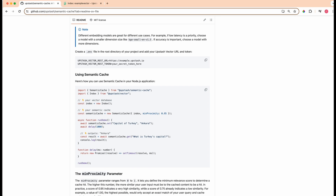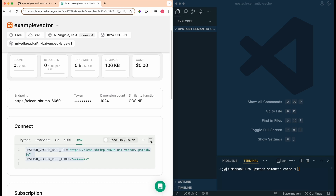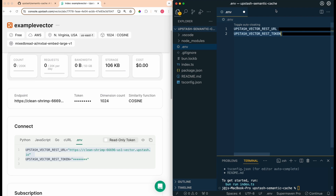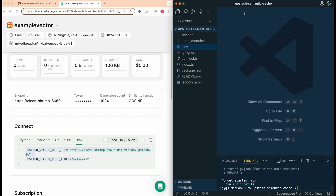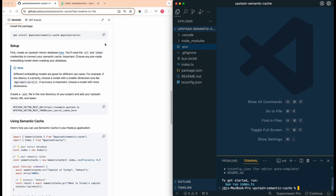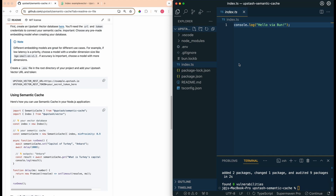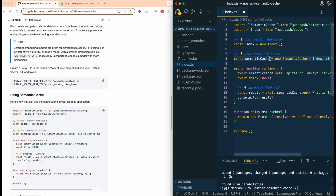If you go over to VS Code, now that we have our vector database all set up, what I'm going to do is create a new project. I'm just going to run npm init -y. The first thing I'm going to do is create a .env and paste in our environment variables. Now that we have our environment variables all set up, all that we have to do is install a couple of packages. You can just go ahead and grab those scripts and npm install — you can also use bun if you'd like. We're going to paste in the instructions from the readme.